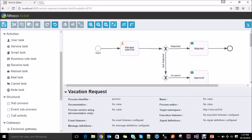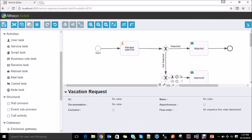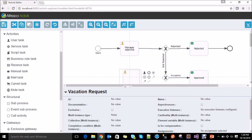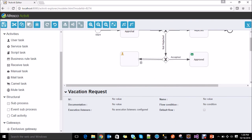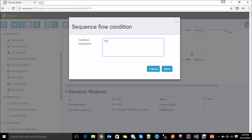Like rejection and acceptance, we have another status — resubmit. So for that we also need to add a sequence flow: when the manager selects resubmit, we need to create a task for the requester so that he can adjust his vacation, and it again goes to manager approval. So let's add another user task and connect this gateway to this user task with the condition: status equals resubmit. Save it.